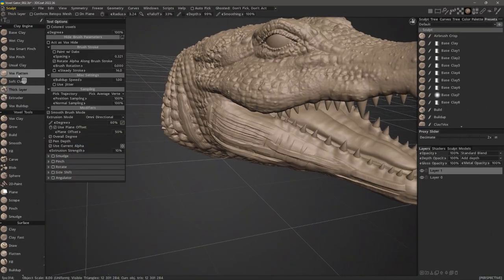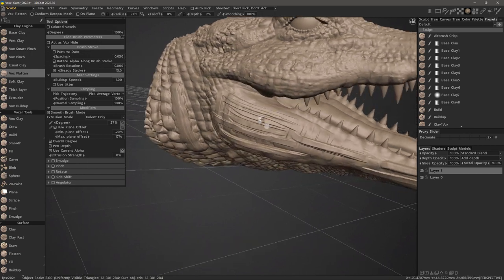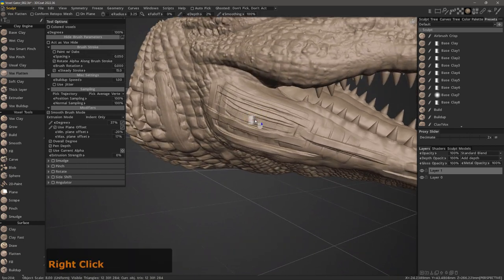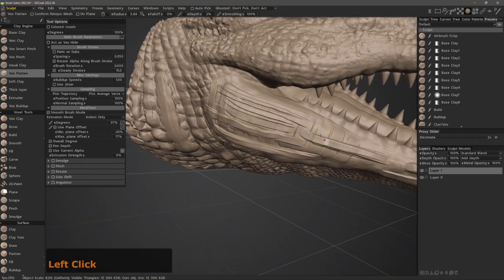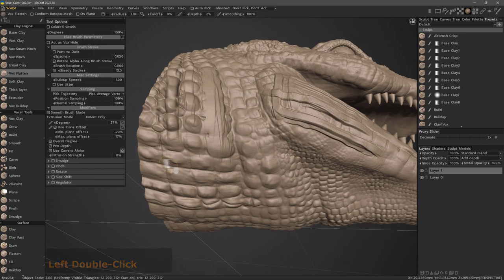Let's look at Vox Flatten. You might also think of it as a trimming brush like Trim Adaptive in surface mode.